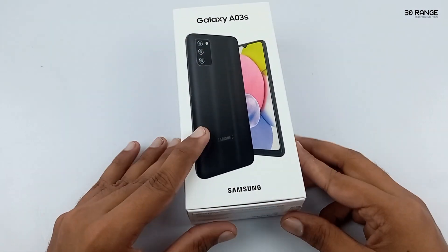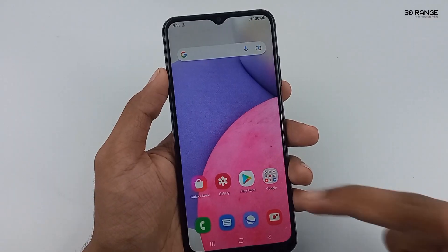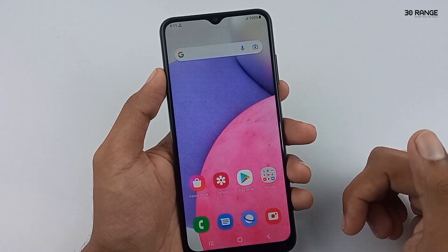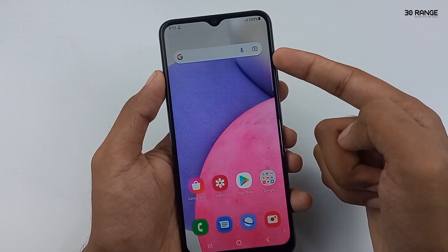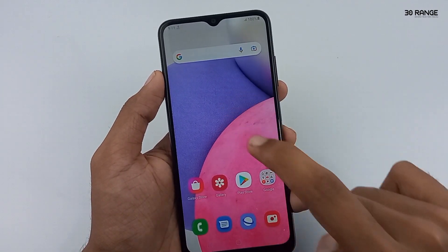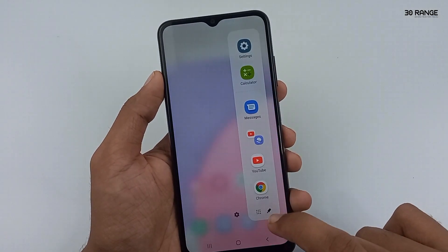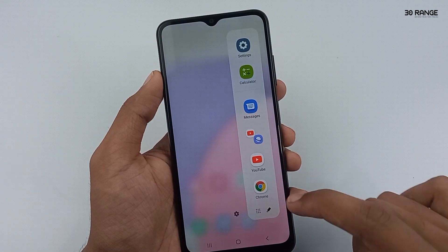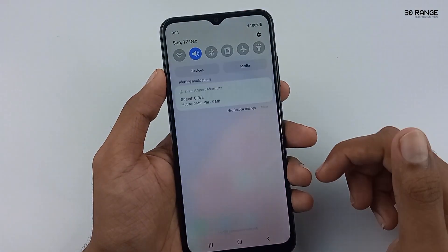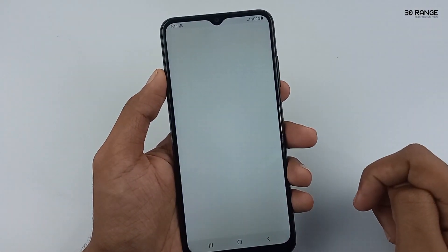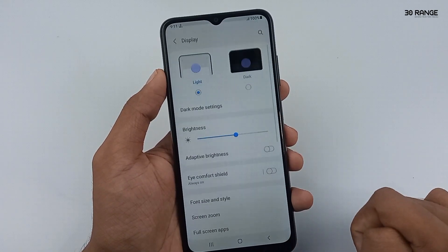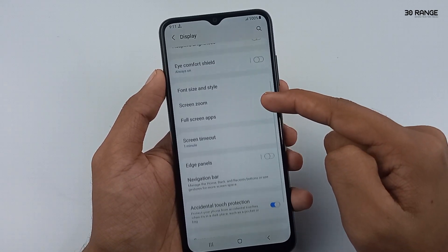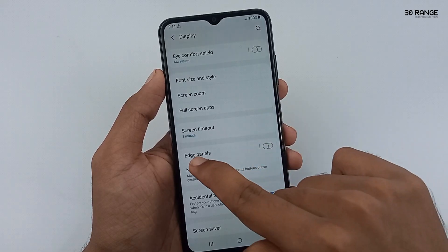Let's learn our first tip: how to enable the Edge panel on Samsung Galaxy A03s mobile. If you enable this Edge panel, you can open your important applications easily. Go to your mobile settings, scroll down this page and go to the display option. You can enable the Edge panels option.